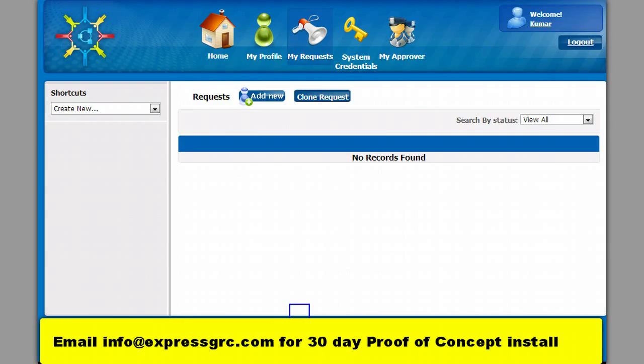User profile is displayed. Now the user can pick up the SAP system and the role he wants.